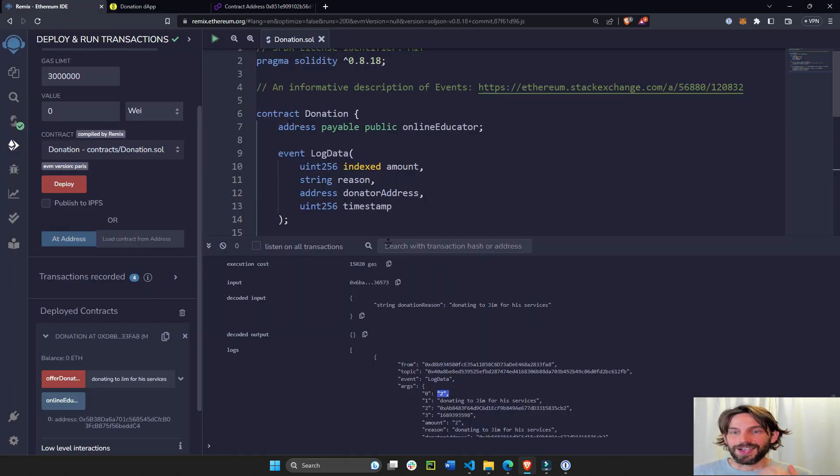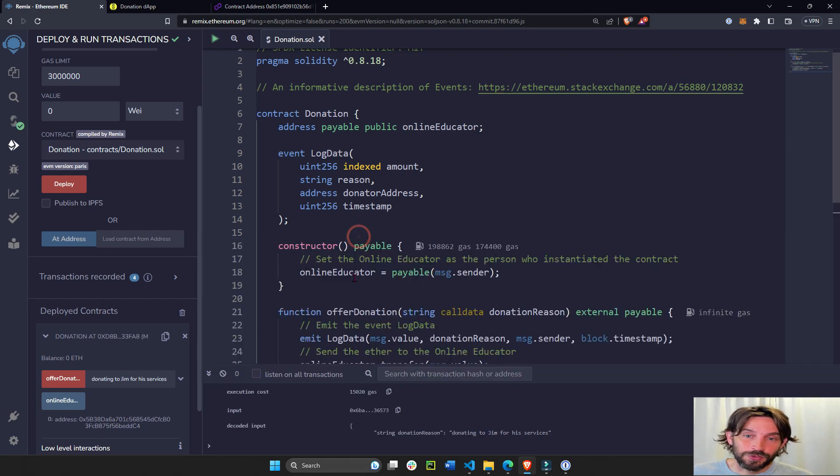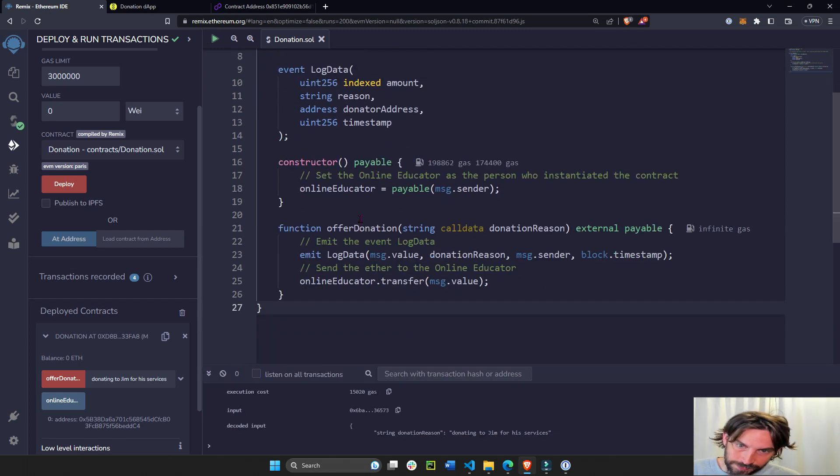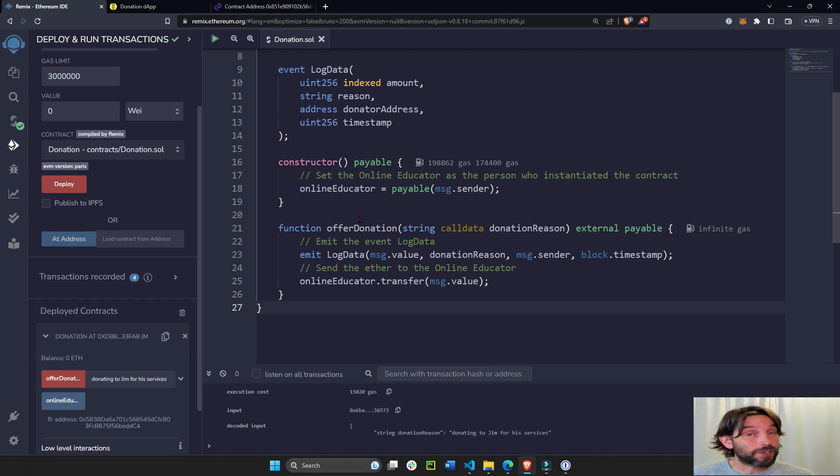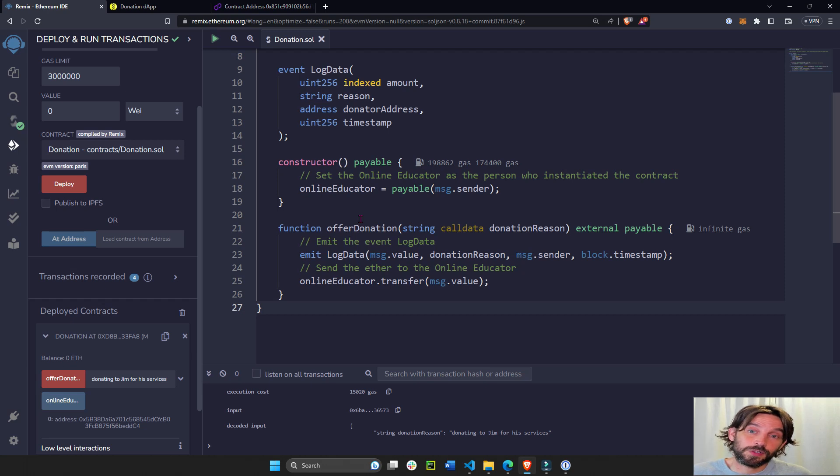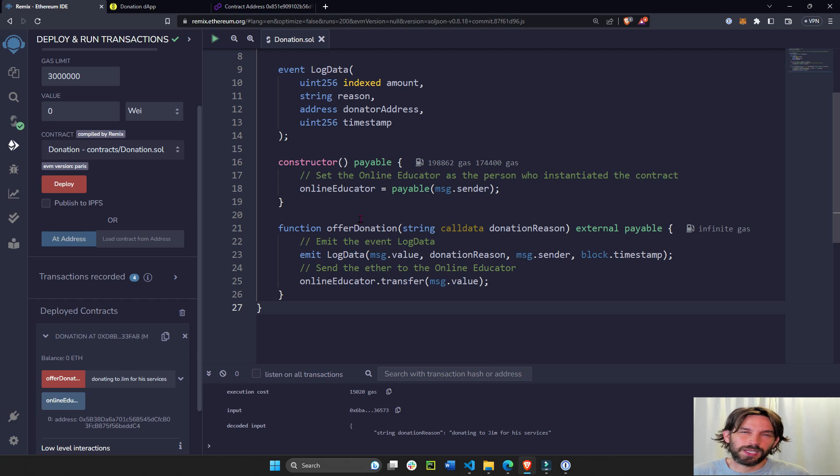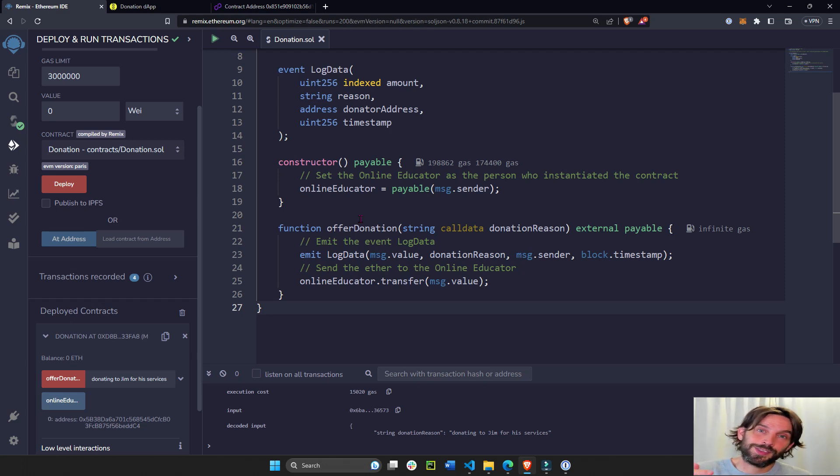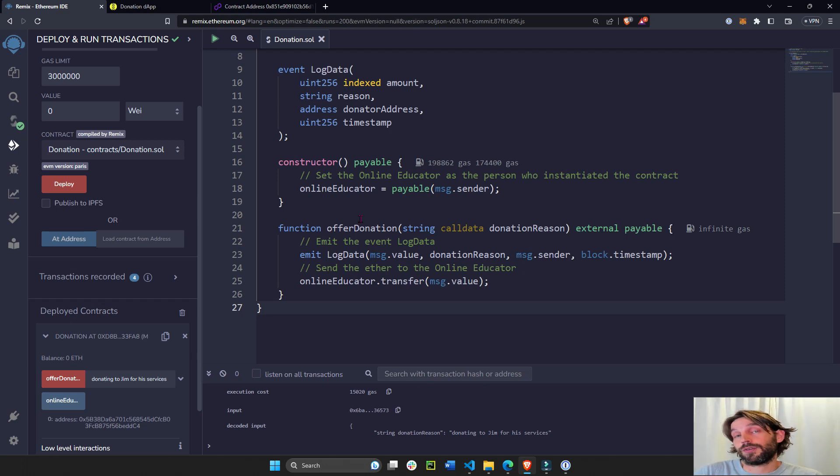Alright, so that's it. That is the contract and that is how you build it with Solidity. Don't forget to stick around for part two. Subscribe to this channel, turn on the notifications so you can get notified when I create and publish part two, which will be in just a couple of days. If you have any questions, please comment below. Thanks for watching. Always remember, we're better together, so help each other out. Bye.